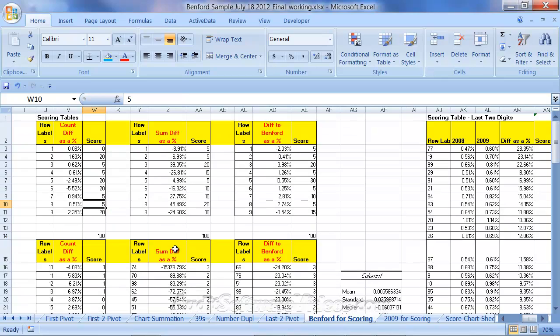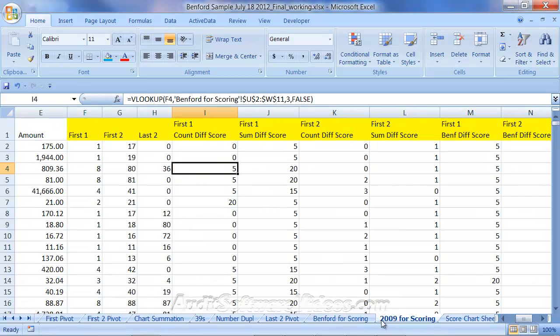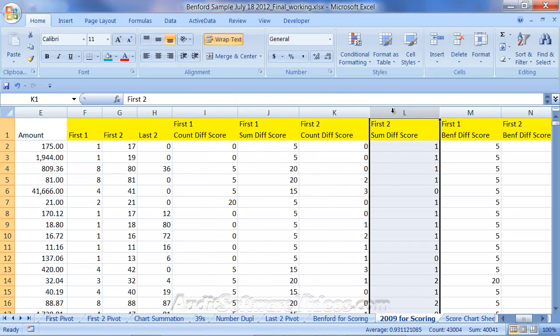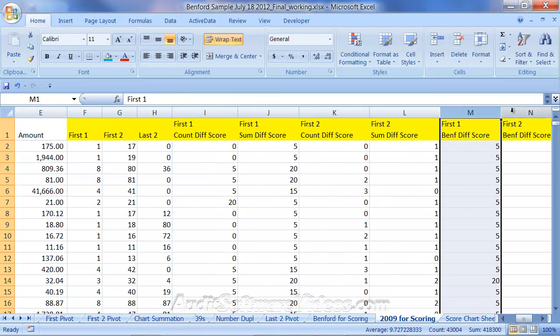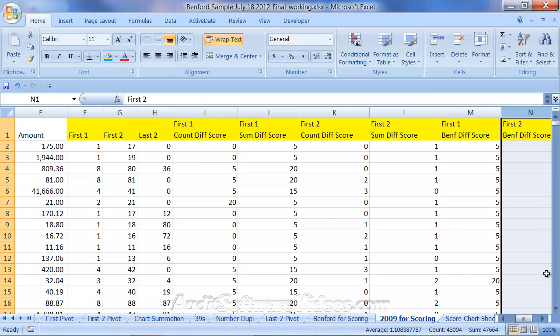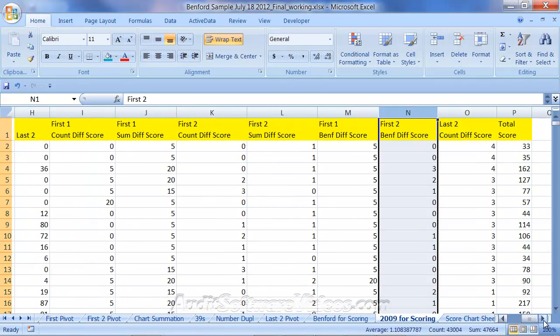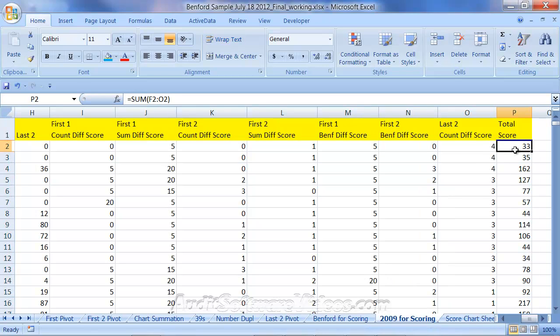So, I've created a score based on each digit pattern, count difference, sum difference, difference to Benford, first digit, second digit, last digit. And that is, notice how I've laid out these particular columns. What we're ultimately driving to is in this first digit, first two digit, Benford Law, last two digit, is this total score.